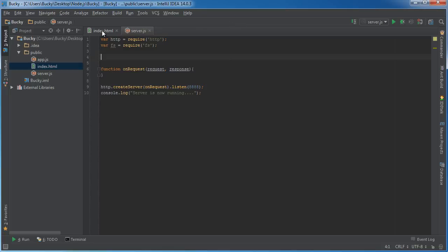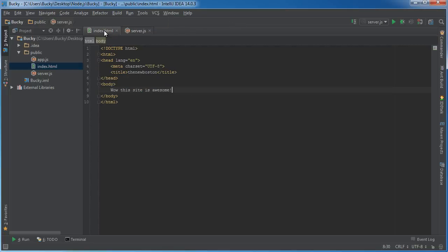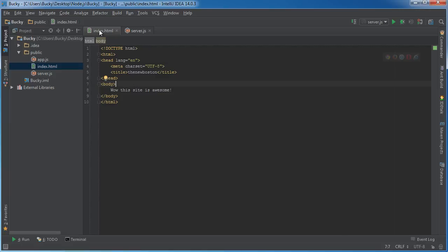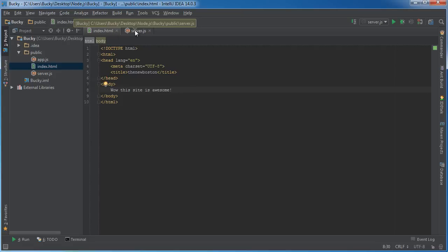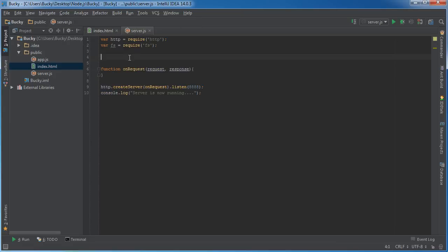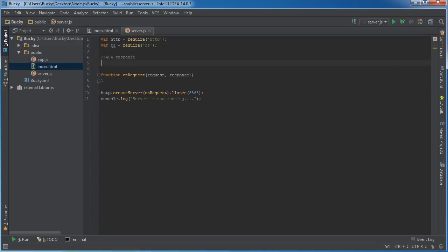When you're hosting a website, one of the first things you want to do is build a 404 response. Whenever they try to connect to our website, we have one HTML file: our home page, index.html. However, what if they try to connect to like about.html or movies.html? We don't have those files, so we need to send them back a 404 response if things go bad.